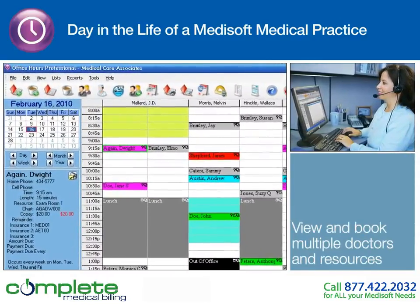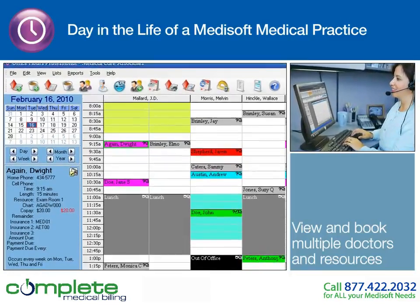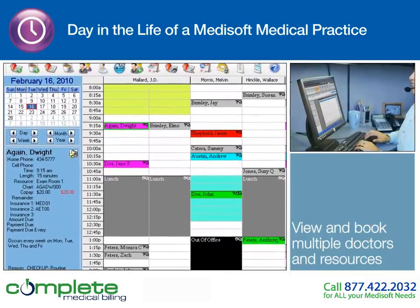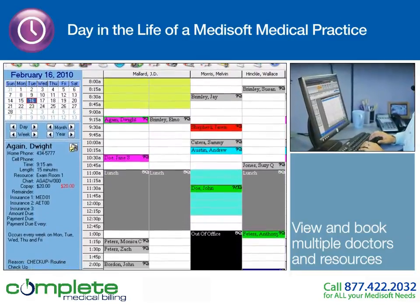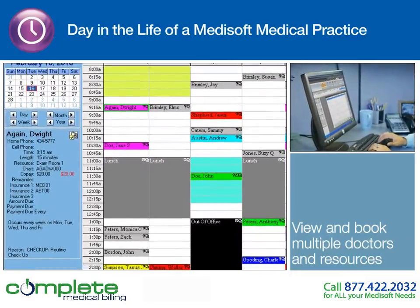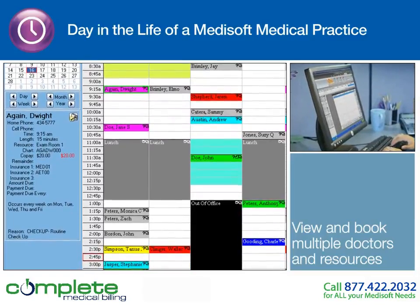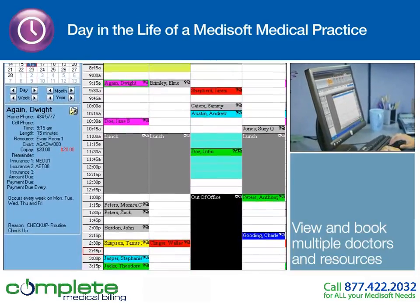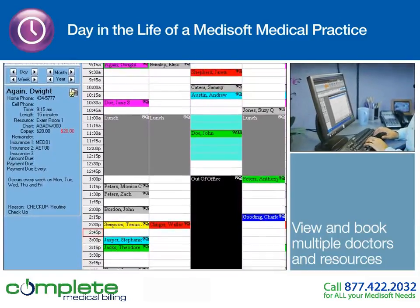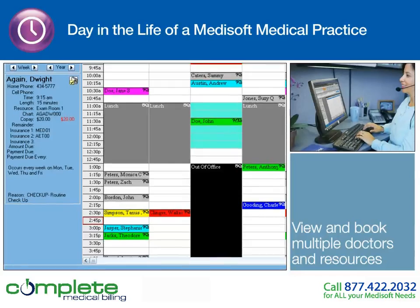Using the Medisoft Appointment Scheduler, the coordinator can view appointments in a number of ways, including by day, week, or month, single or multiple physicians, multiple resources, and by groups of providers. The coordinator selects Dr. Mallard, and since the request is urgent, she can quickly search for his next available appointment.